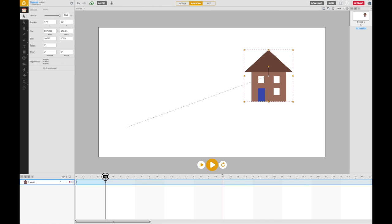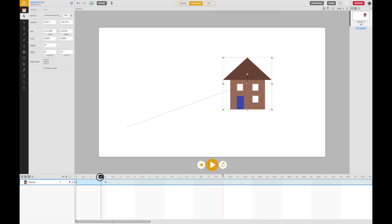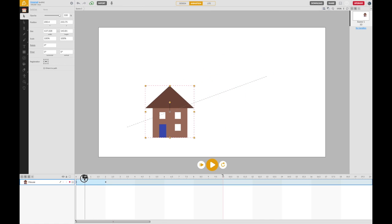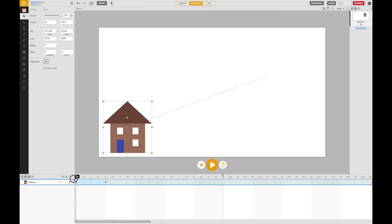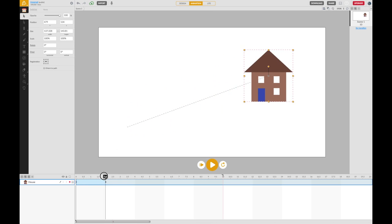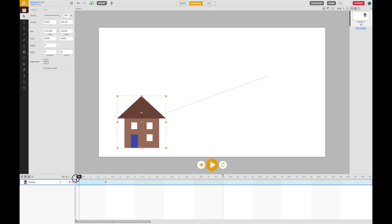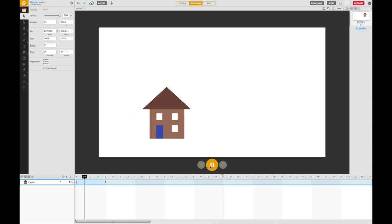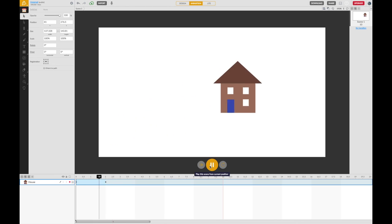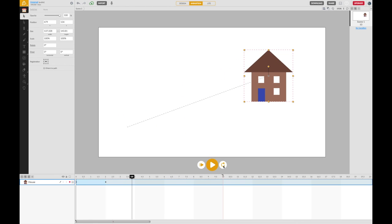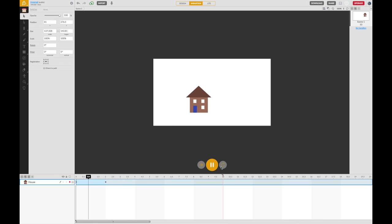If I now scrub that backwards, you'll see how it automatically fills in the movement. If I press play, I can see that animation taking place. Let's restart that and see it again.